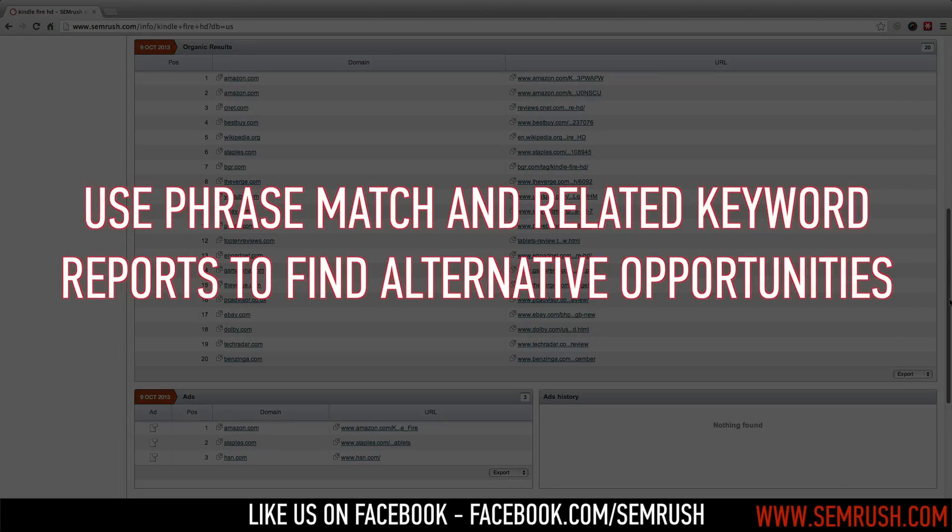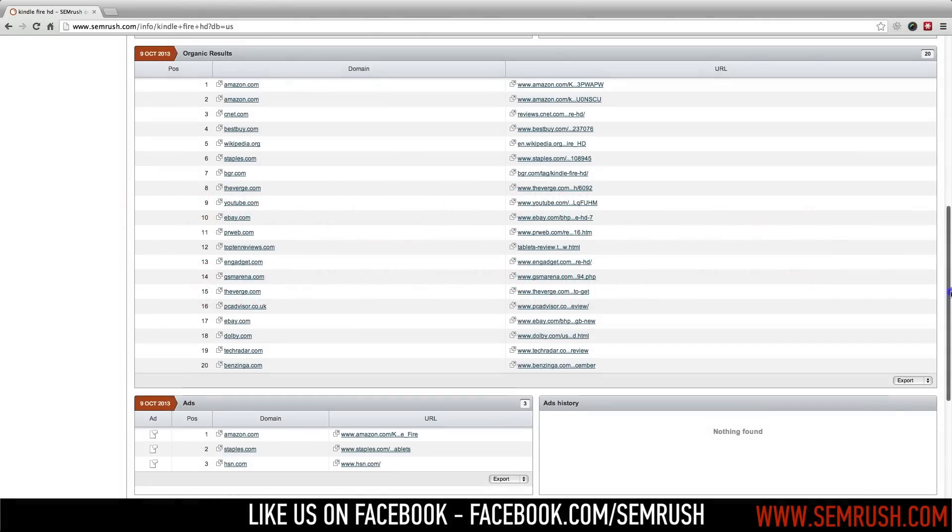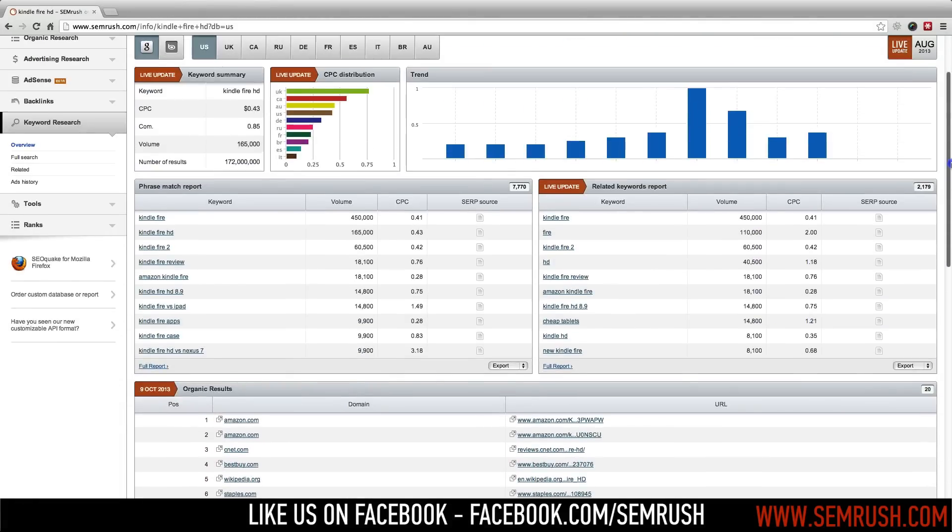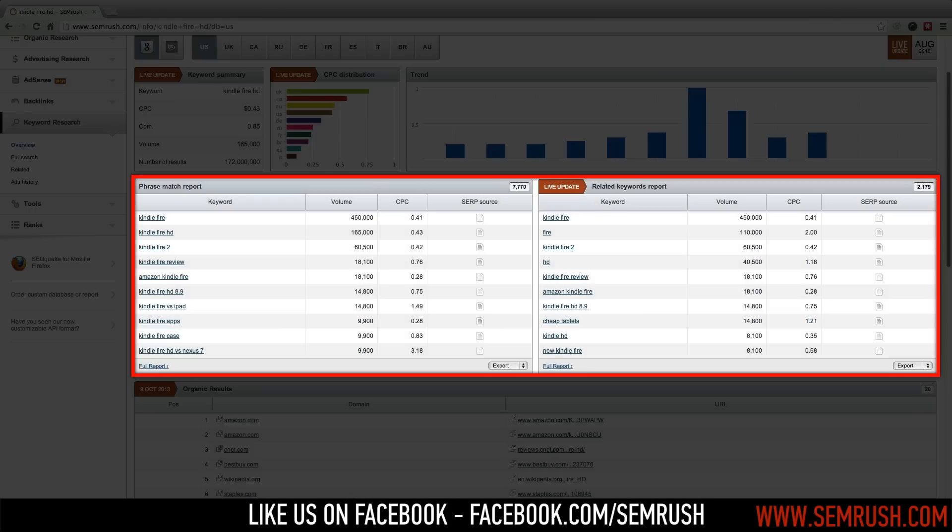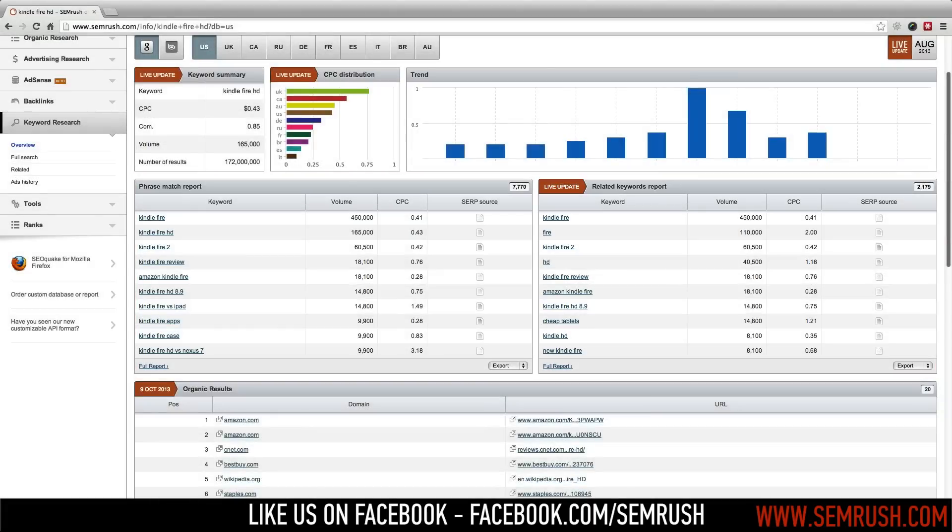Generally, search engine results for keywords with the highest search volumes can be extremely difficult to influence. As a result, it's always beneficial to optimize for alternative keywords. It may be easier to see the result of your efforts, and users who are deeper in the purchasing process often make these queries.